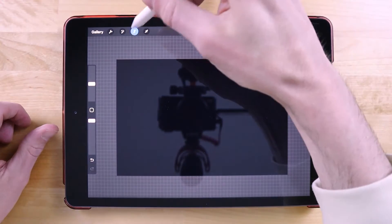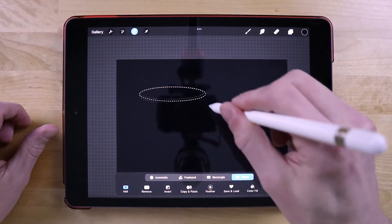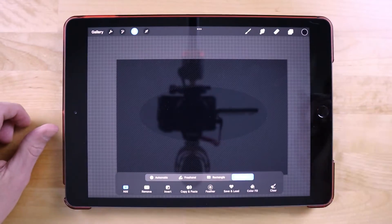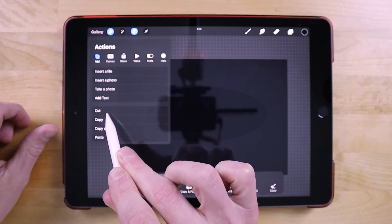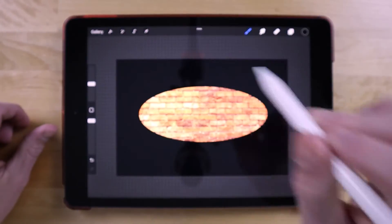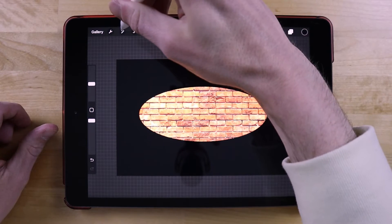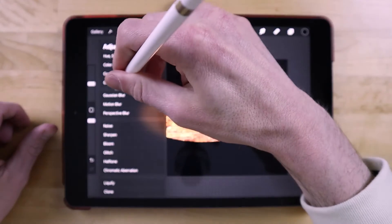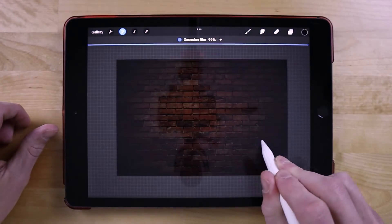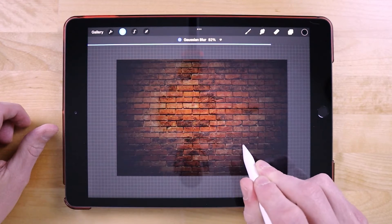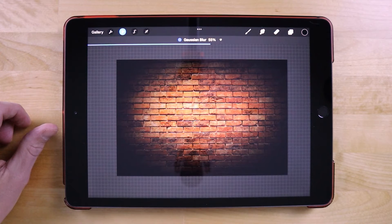Now I'm going to grab the selection tool. I want to make sure I have ellipse selected and I'm going to create a nice ellipse going through the center. Then I'll tap on the actions menu and tap cut to remove it from the center. Now we're going to blur this — open up the adjustments menu, go to Gaussian blur, and slide right to blur the image. As you can see, we're getting a nice shadow effect on the brick texture.